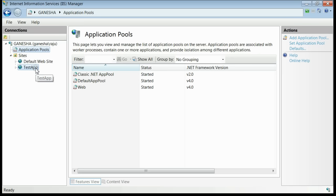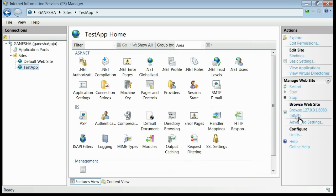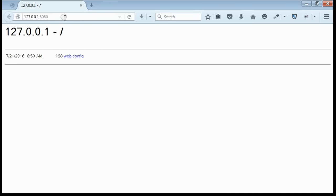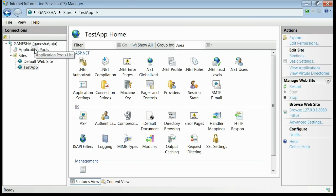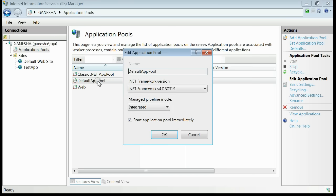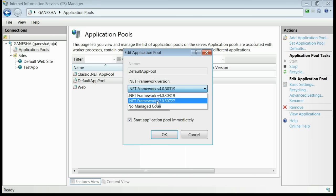If you browse your website once again, you can see now you are not getting that error. This is mainly because you have switched your application pool's framework from 2.0 to 4.0.